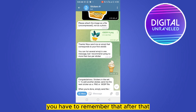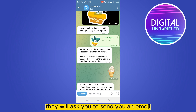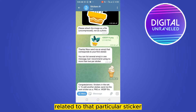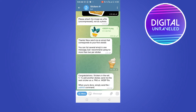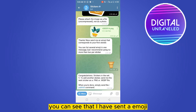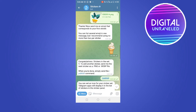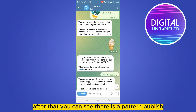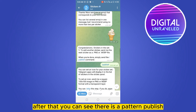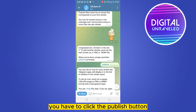After uploading, the bot will ask you to send an emoji related to that particular sticker. You can see that I have sent an emoji.